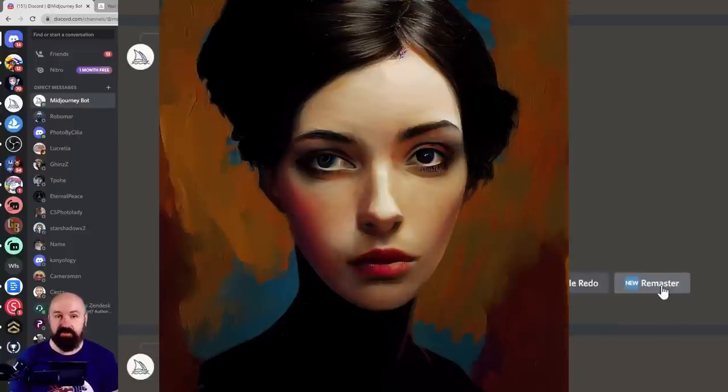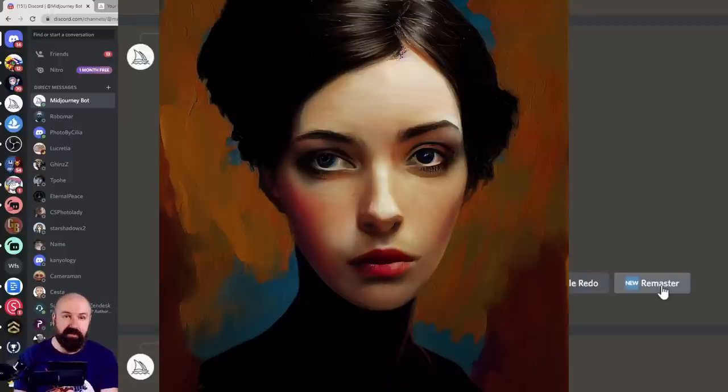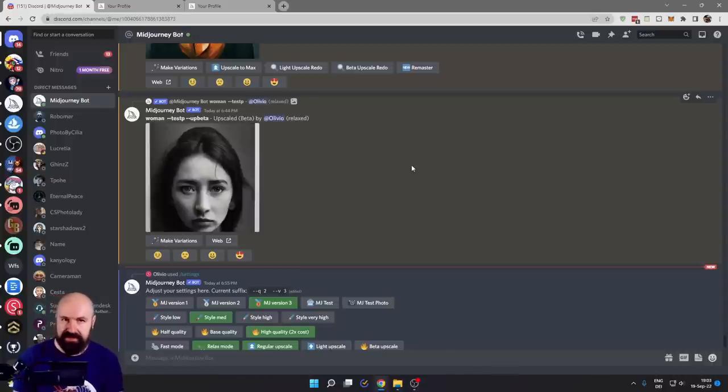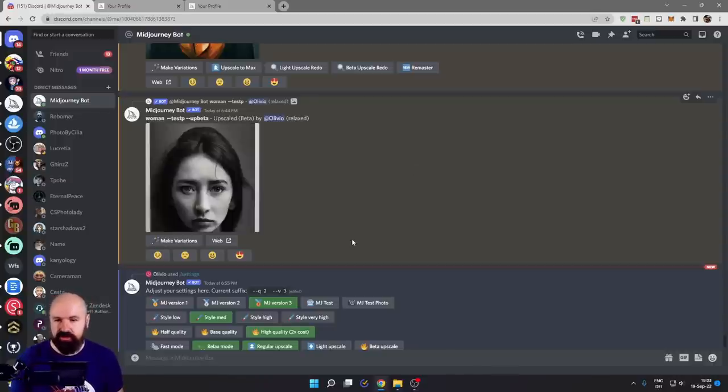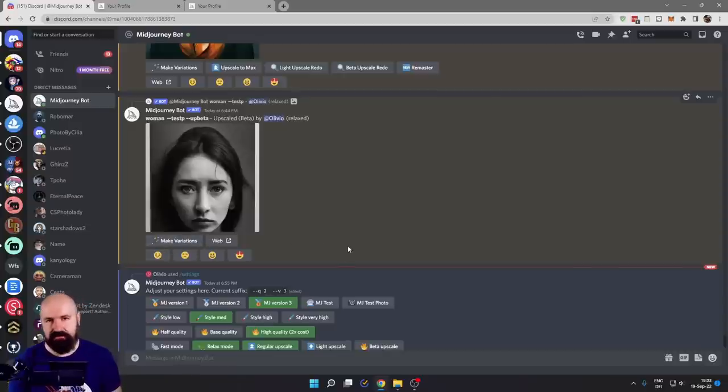And in that case, it's going to be again the beta upscale, but in this case for the test model, so you don't get that painterly effect. When you have an upscale from the --test or --test P model, you don't get these choices, but you can create variations from that upscale.